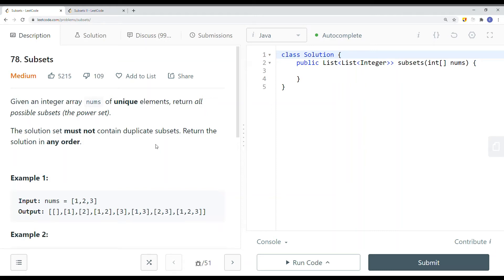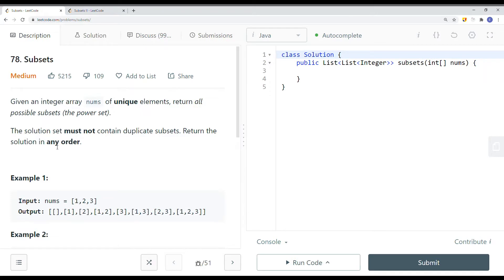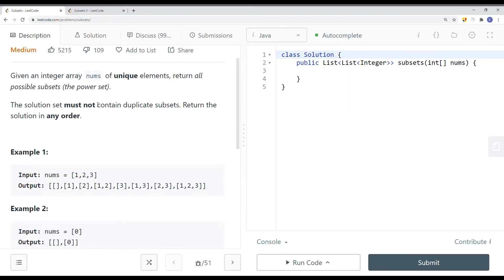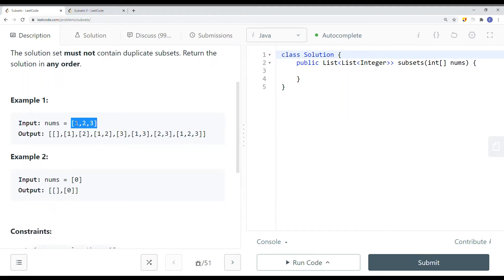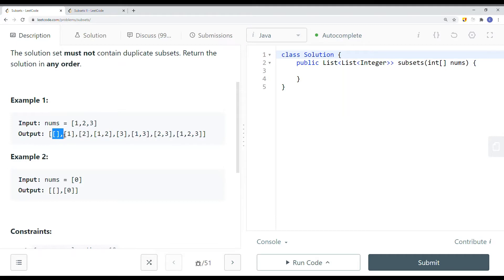In this video, we're going to take a look at two problems: Subsets 1 and Subsets 2. For Subsets 1, we're given an array of integers with unique elements and we need to return all possible subsets. The solution must not contain any duplicate subsets, and we can return the solution in any order. Notice that the empty subset is also counted as well.